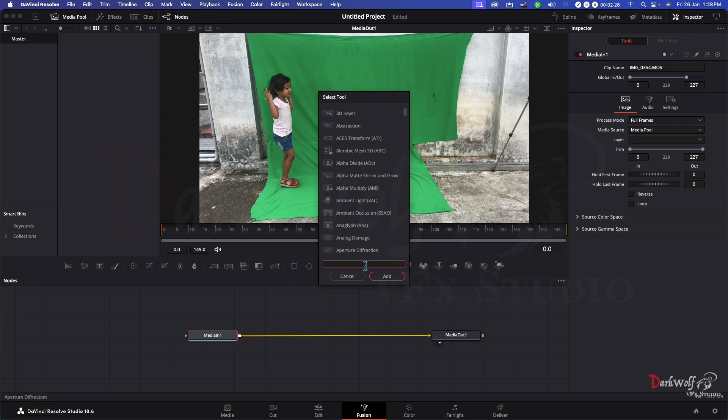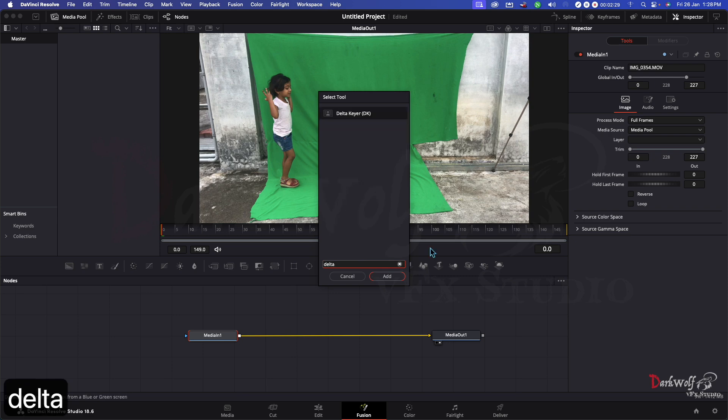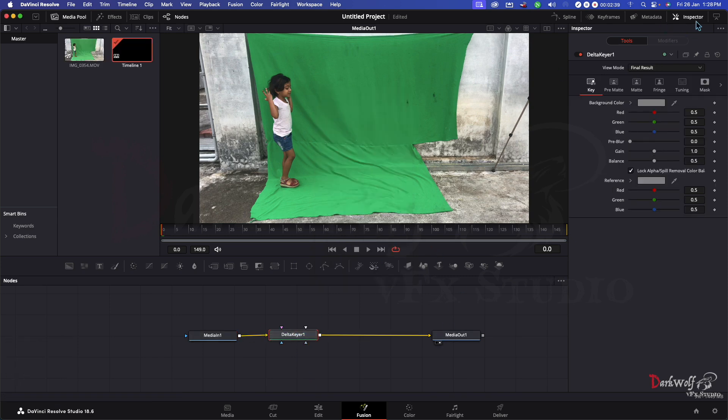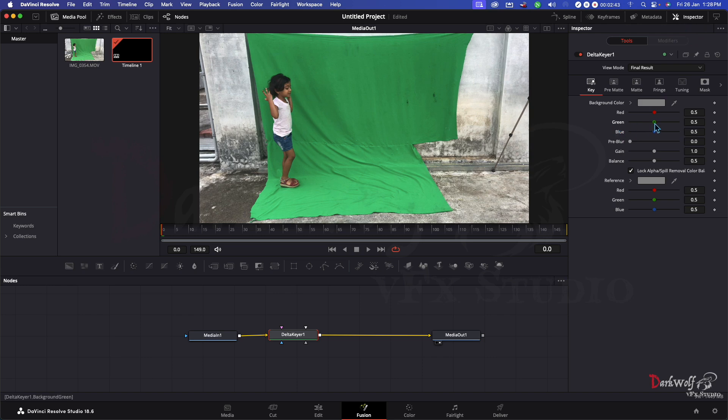Here you can search delta keyer. Add a delta keyer. Now click the delta keyer. Here you can see the inspector. In the inspector you can see the green screen removal option. Just remove the green screen.